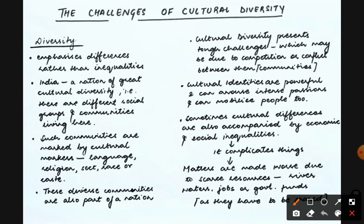The very first thing we will understand is diversity. Diversity emphasizes differences rather than inequalities. India is a nation of great cultural diversity because there are different social groups and communities living here. Such communities are marked by cultural markers — those markers by which we can differentiate each other. For example, we can differentiate on the basis of language, religion, sect, race, caste, etc.